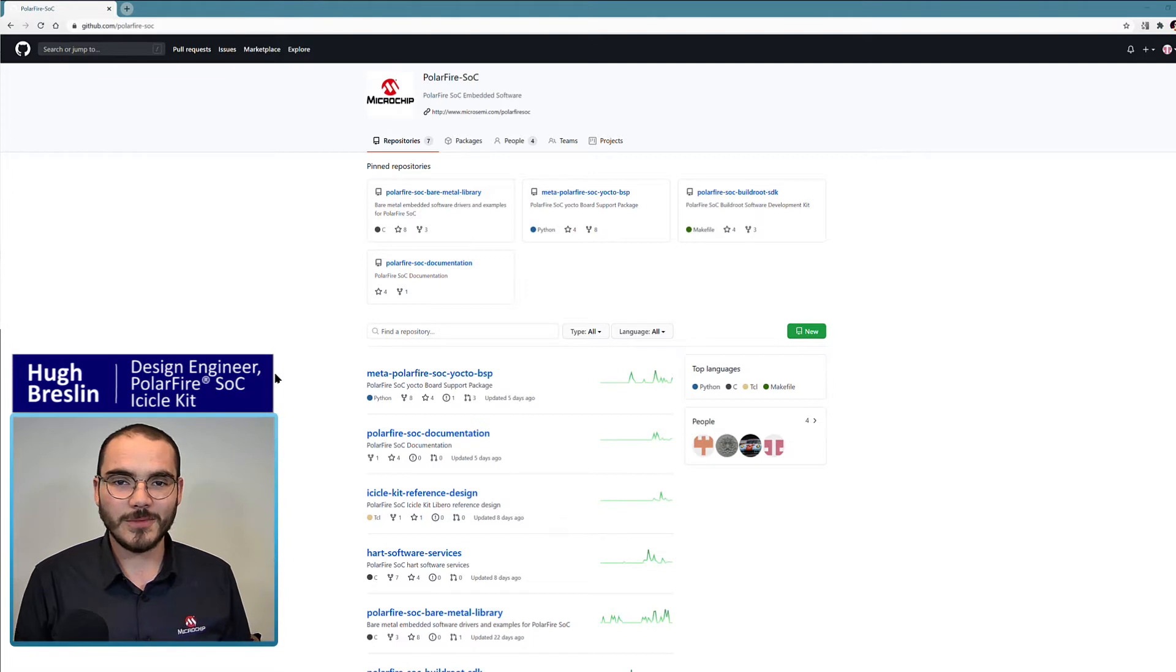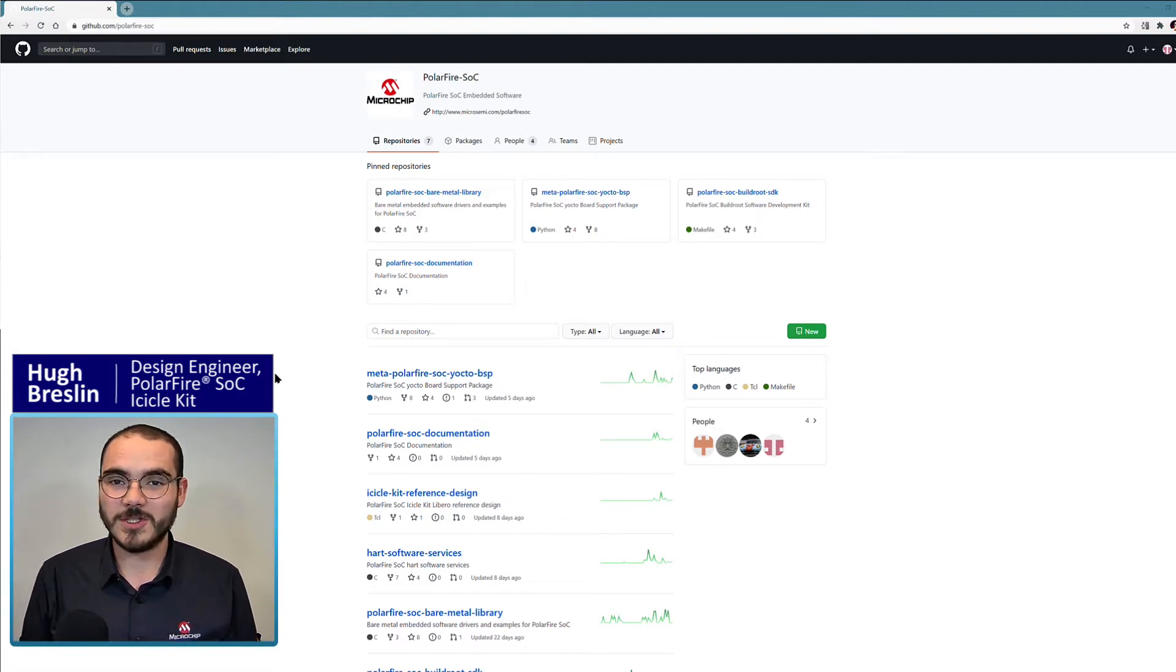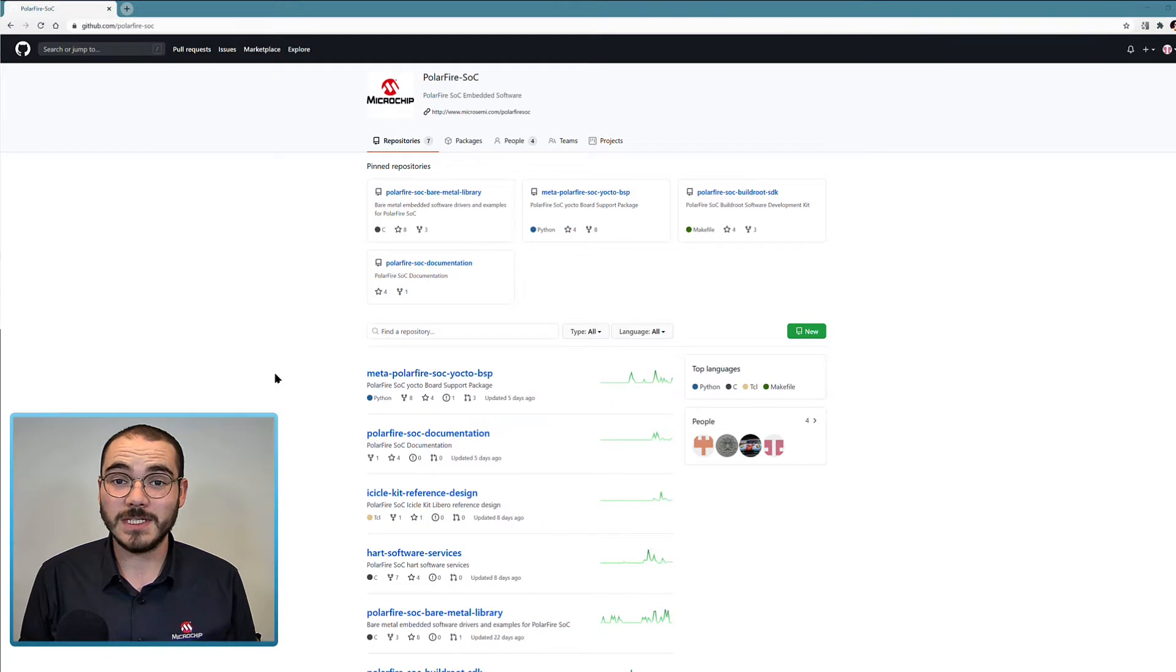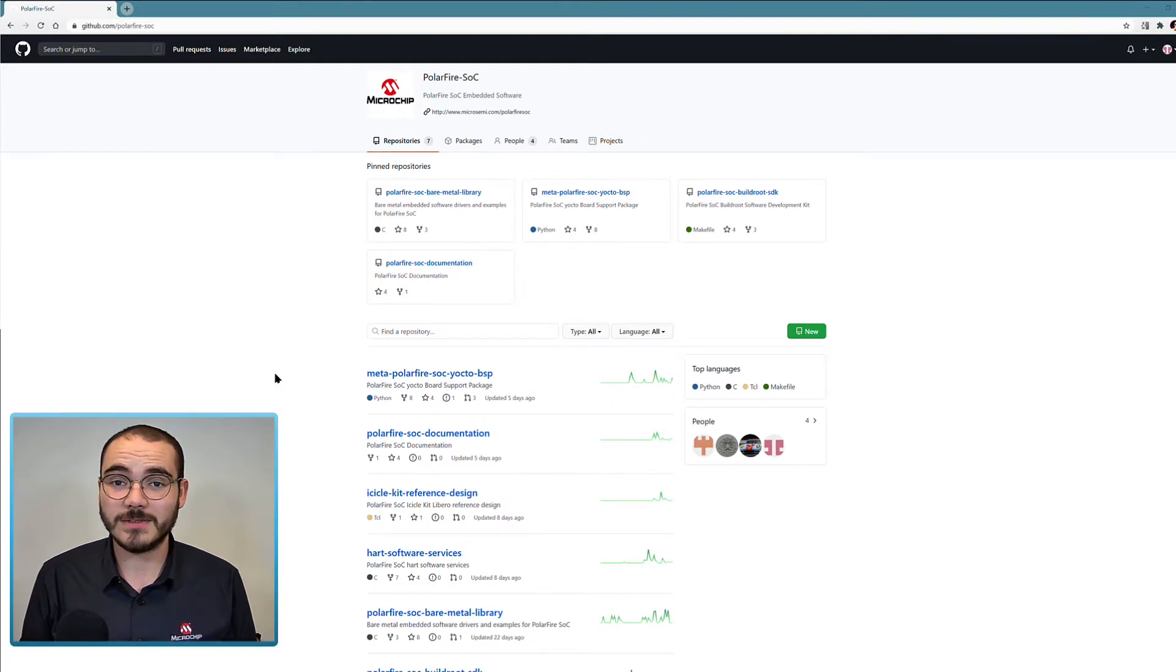Hi, I'm Hugh Braslin with Microchip's FPGA Business Unit. In this video we're going to have a look at the PolarFire SoC GitHub.